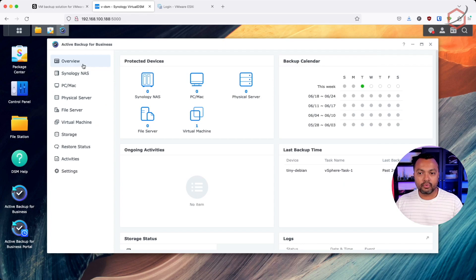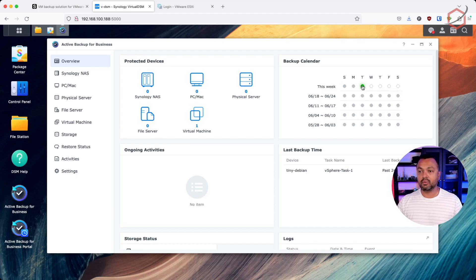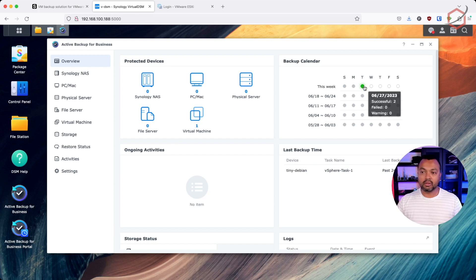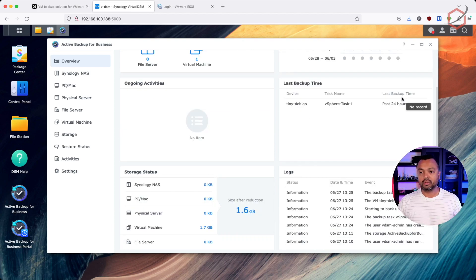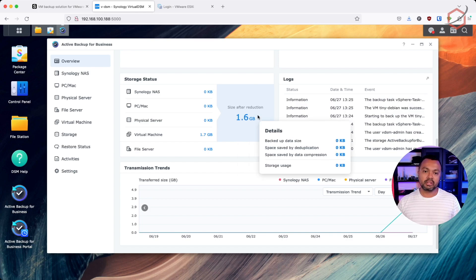If I go to the Overview tab, I can now see a green dot on the date where my backup task was run and completed successfully. If backup tasks fail on specific dates, this will turn yellow or red, meaning you need to take action. Scrolling down shows additional information, including how much data was transferred, and the storage status will grow as you add more virtual machines.